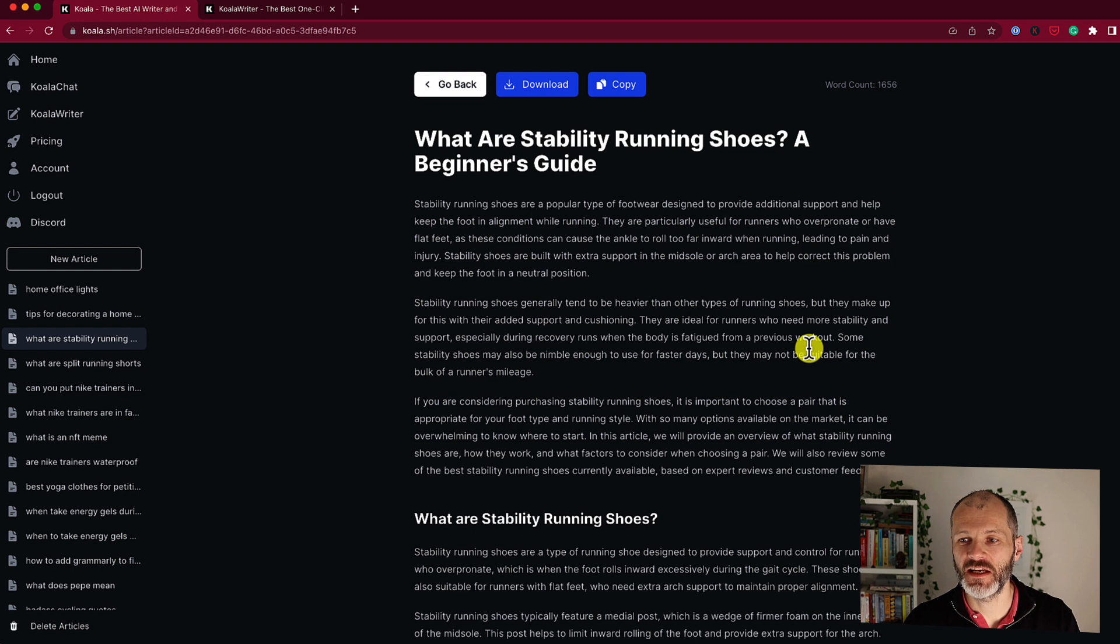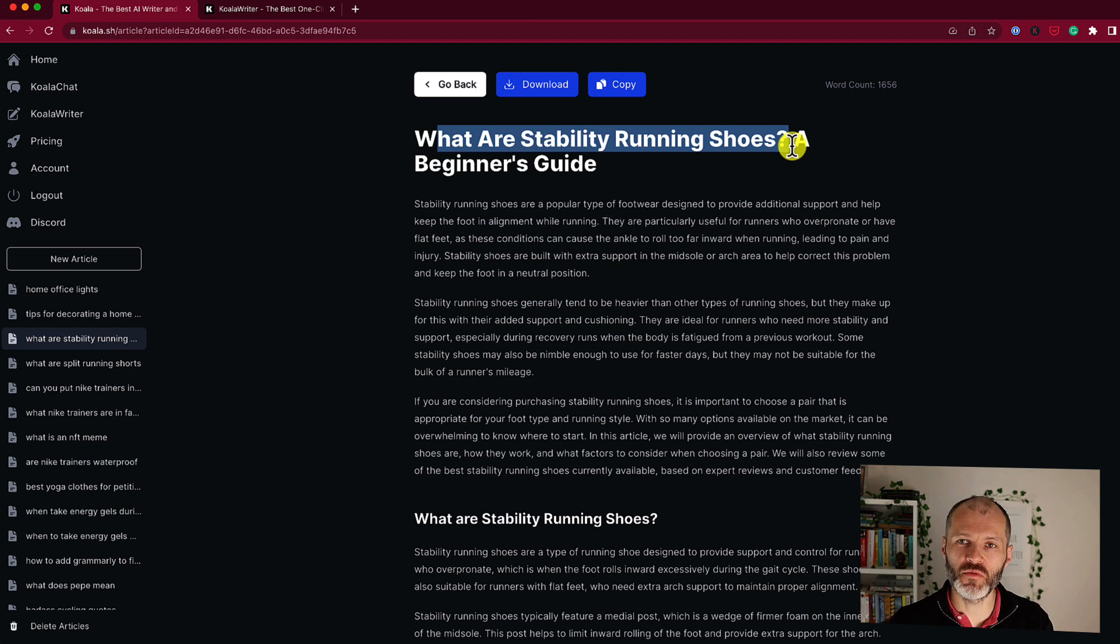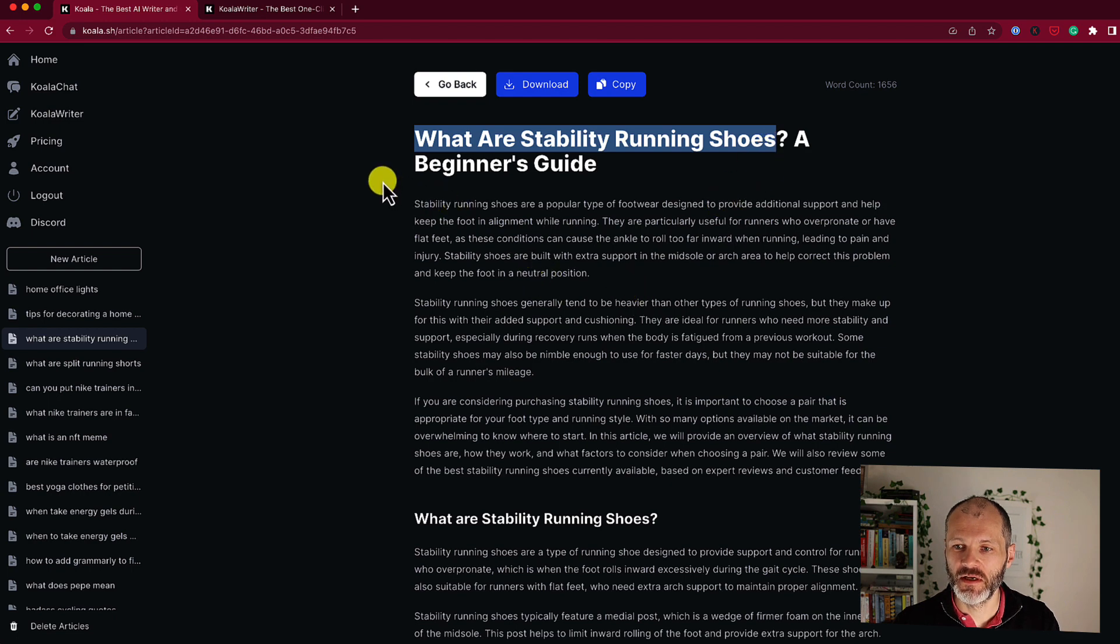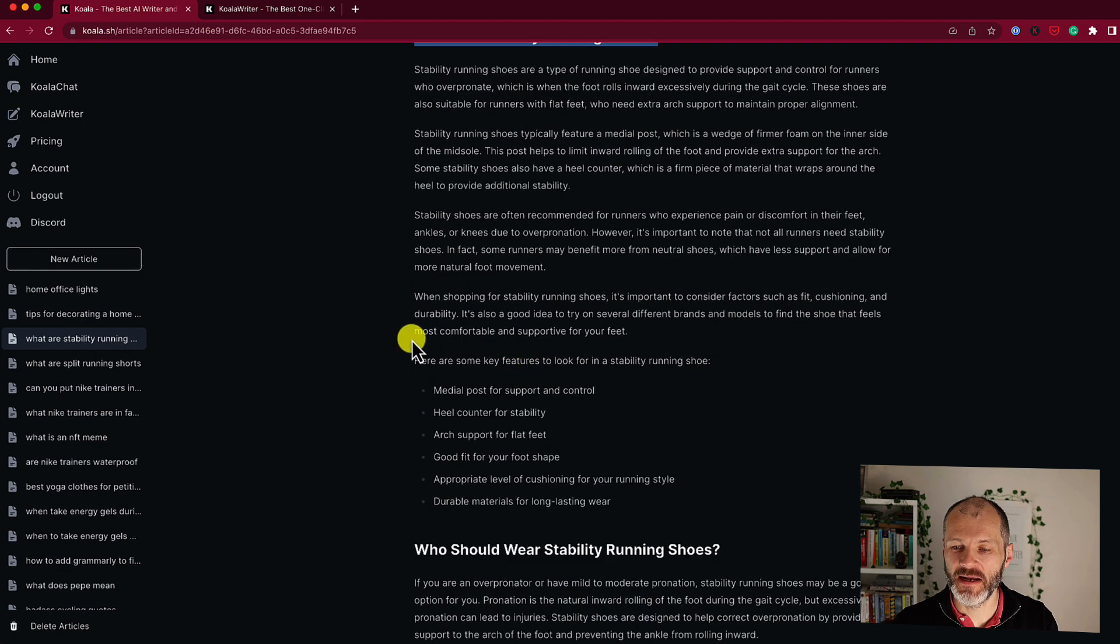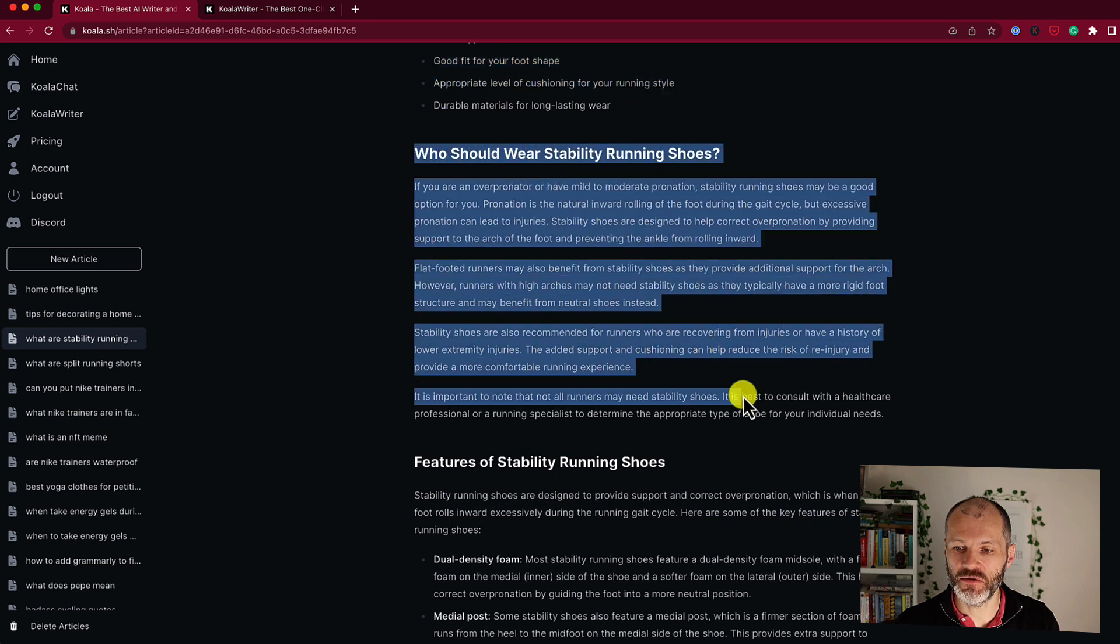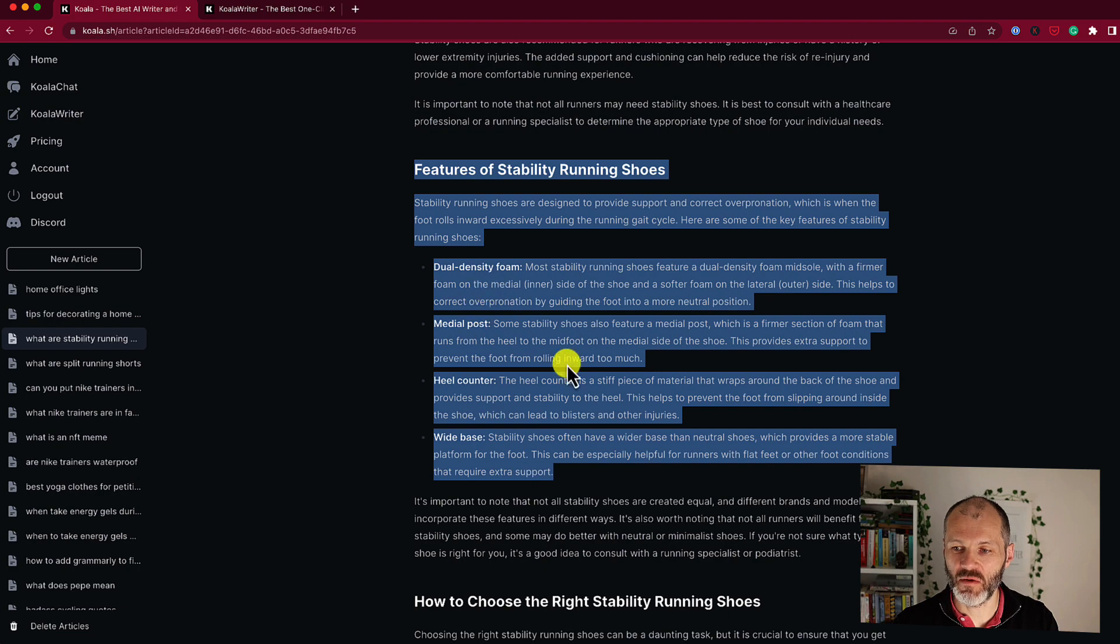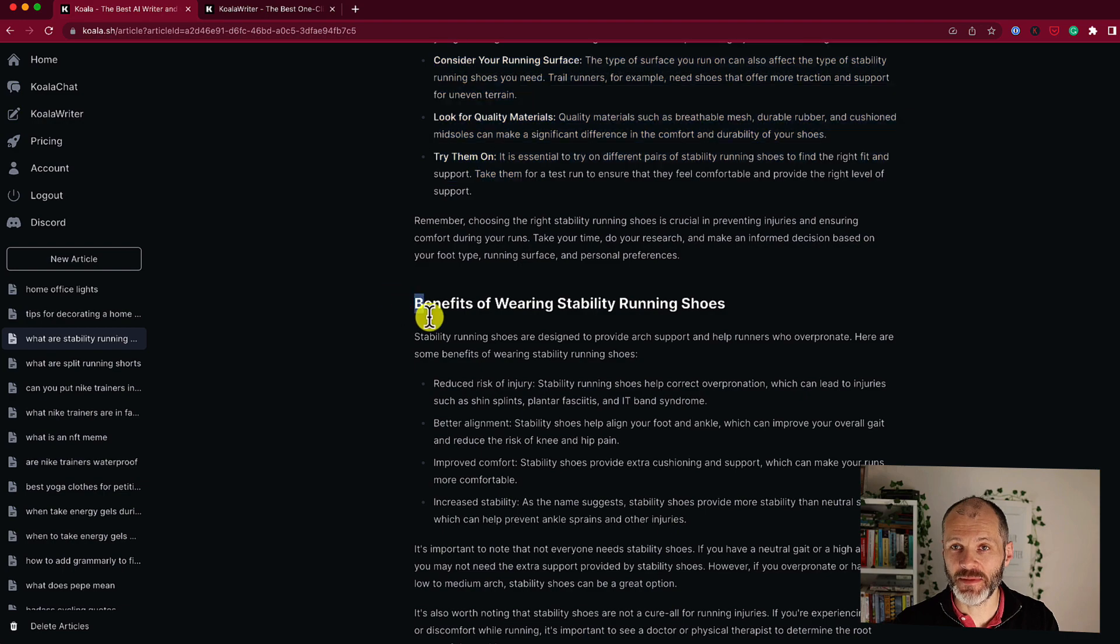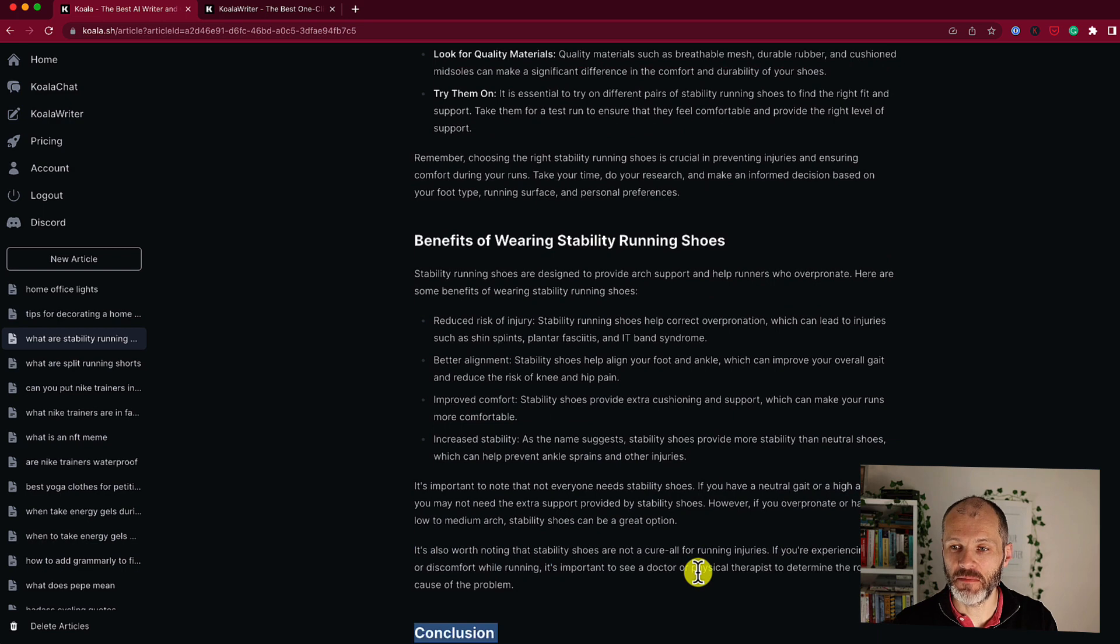Here's another working example of an article I generated with Koala. It's about the topic of stability running shoes. So if you're not a runner, stability running shoes are basically a specific type of shoe or trainer which will help new runners maintain good form and posture while learning how to run long distance. So this is a long-form, or should I say, a long tail keyword that I could potentially be targeting with this article type. So Koala has answered the question in the introduction. It's also included an H2 with the subheading, and then broken down the key features from stability running shoes. It's explained who should wear them, and then got into more detail about the features with specific information about why all of these features are relevant. It has a brief buying guide, and then it talks about the benefits of using stability running shoes, and it also has a conclusion.